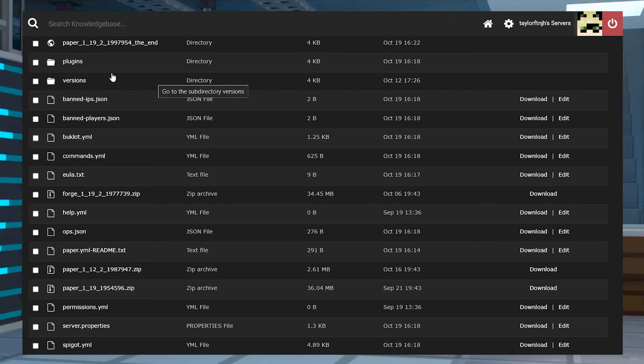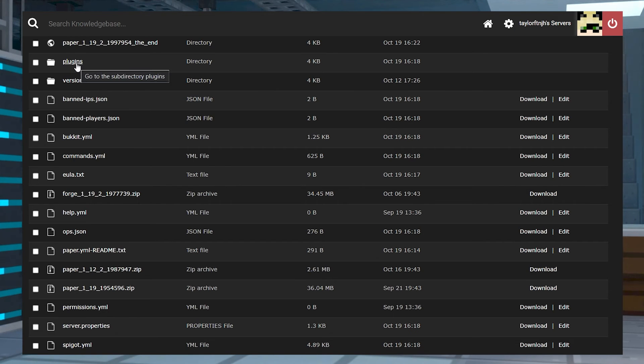Finally, make sure to double check that the file is uploaded correctly into the plugins file.